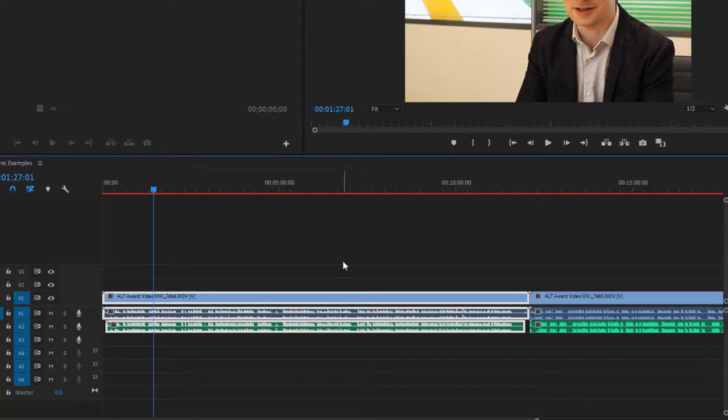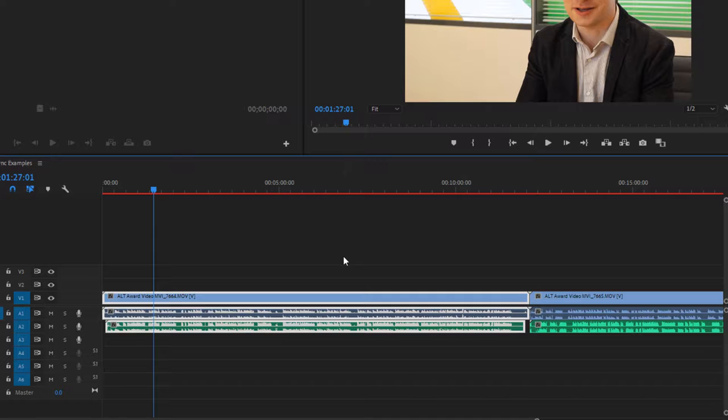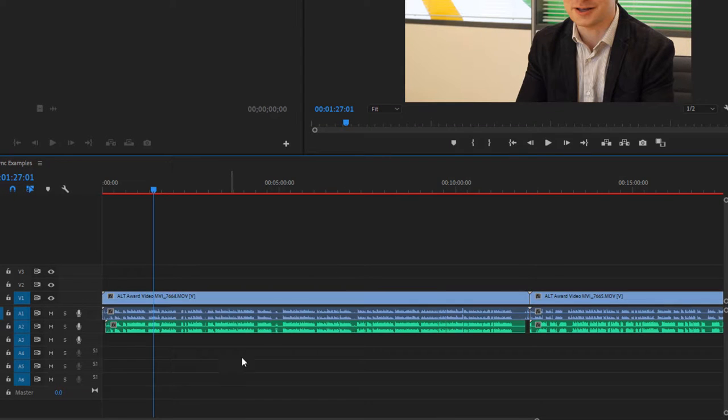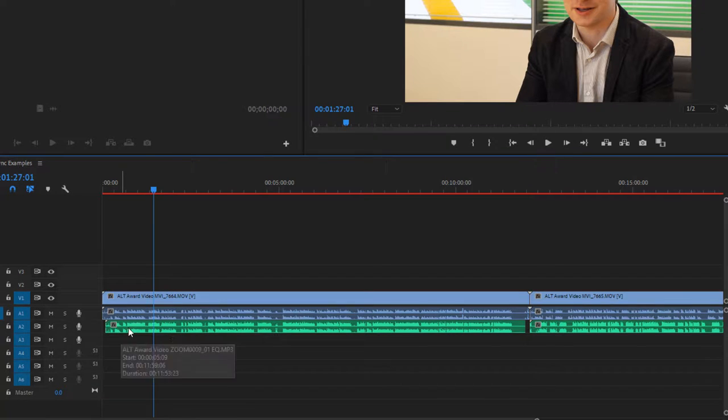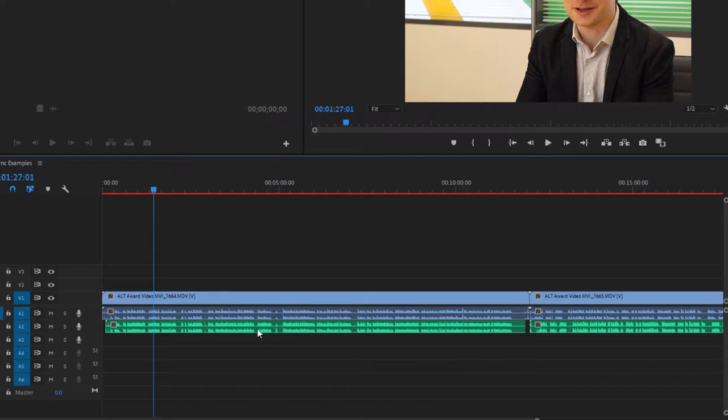Depending on the length, it will then take a few seconds or maybe up to a minute to synchronize the audio. And now we can see that the waveforms are perfectly lined up. You'll also notice that the audio shifted forward rather than the video shifted back. So everything always moves forward on the timeline.